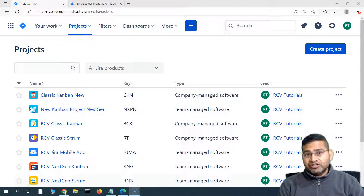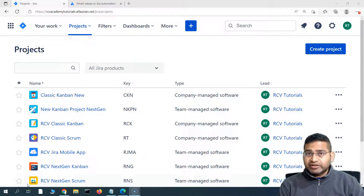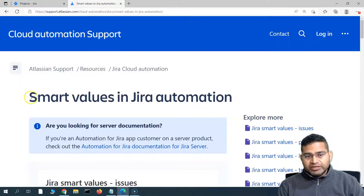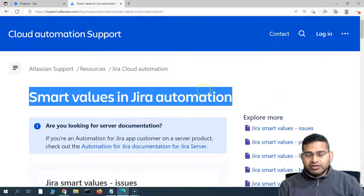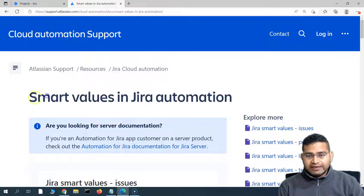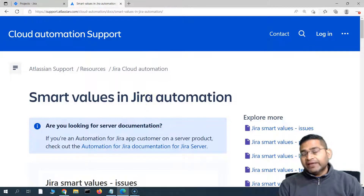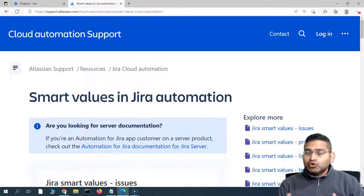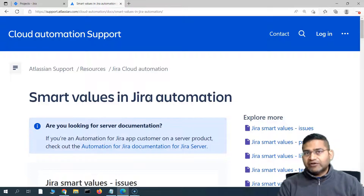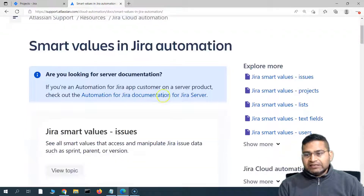Hey everyone, welcome back. In this Jira automation tutorial, we are going to learn about Jira Automation smart values. I've opened the documentation from the Atlassian website, and we'll go into the details of what smart values are and how you are going to use them in Jira automation. We have briefly used smart values already, but let's see what all smart values are available.